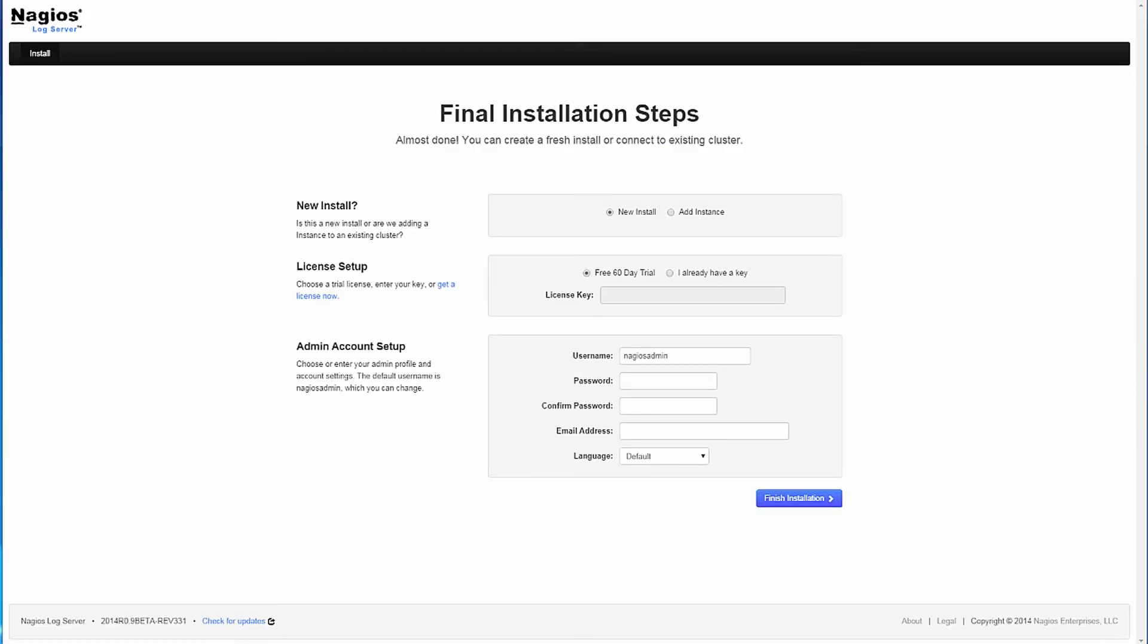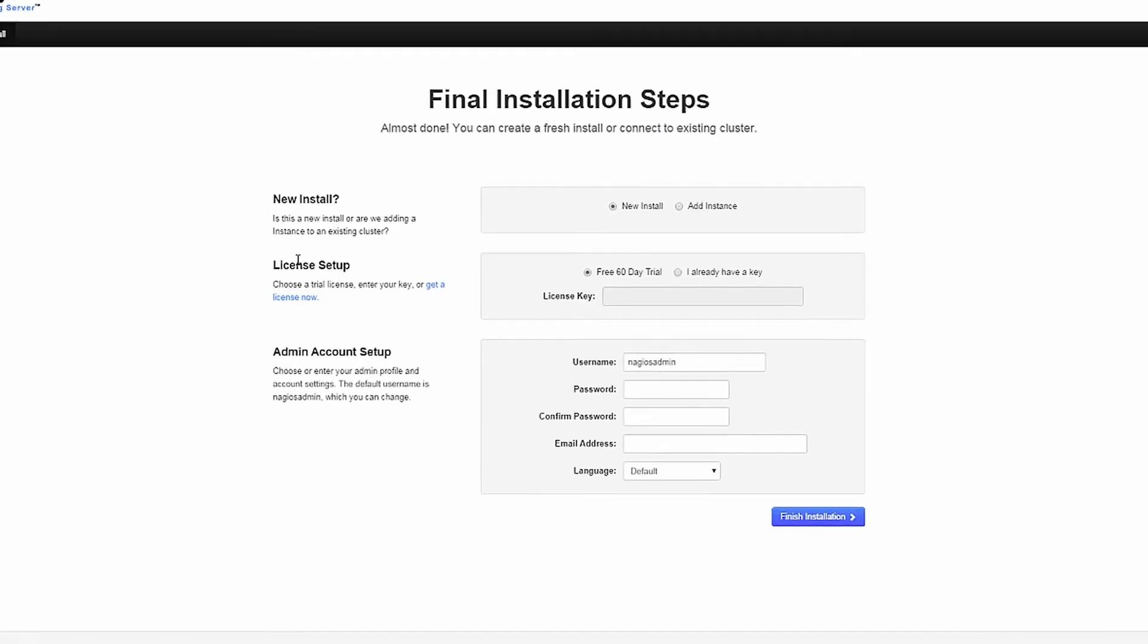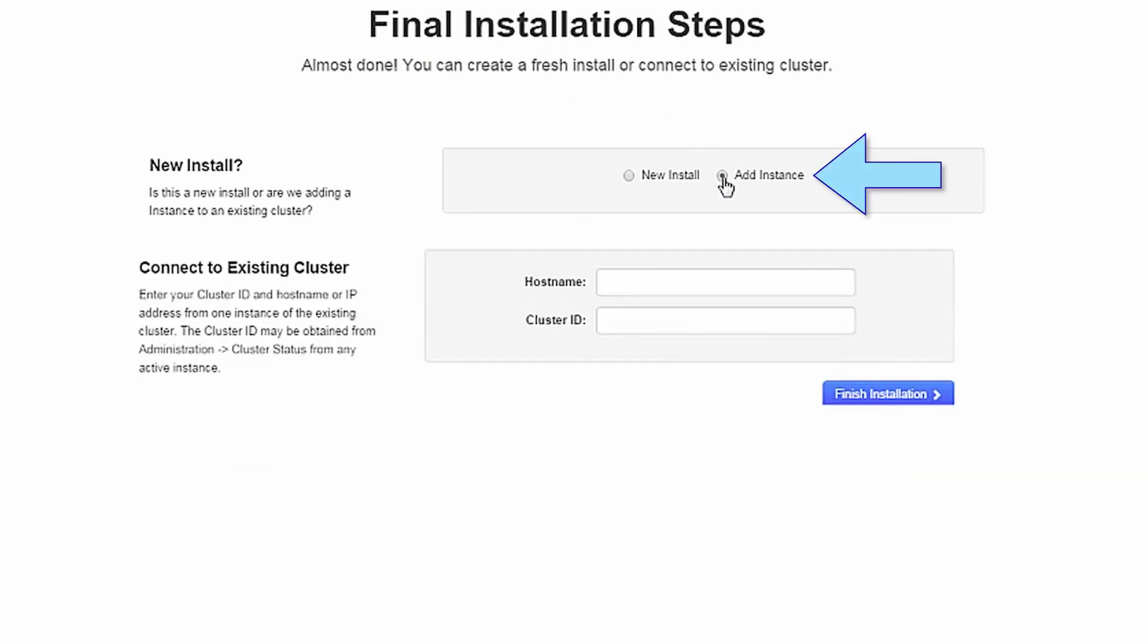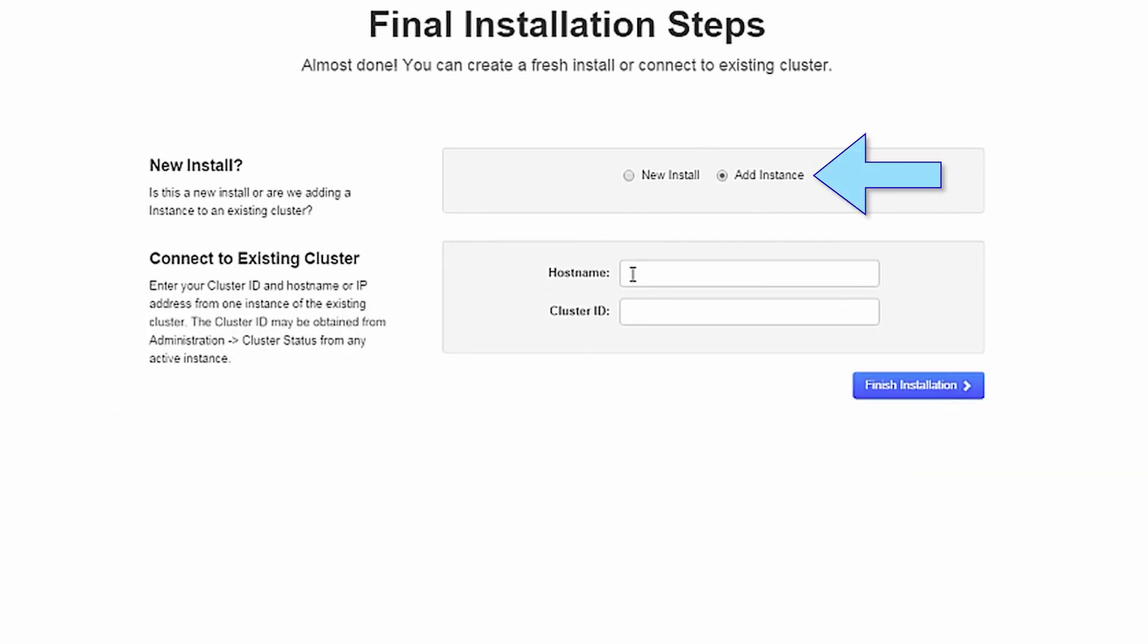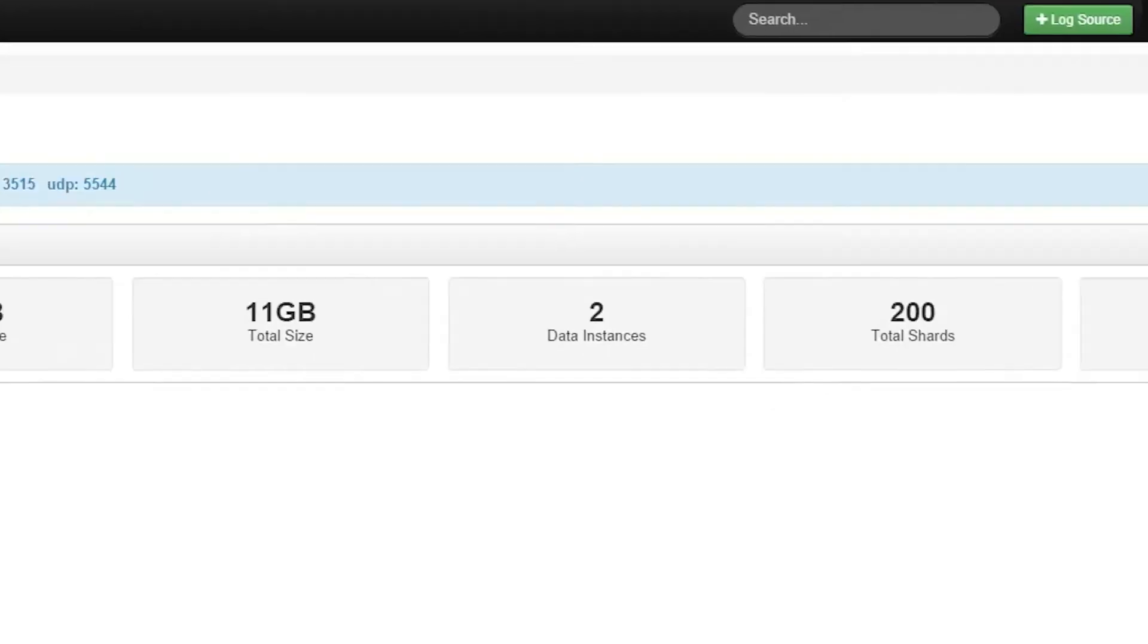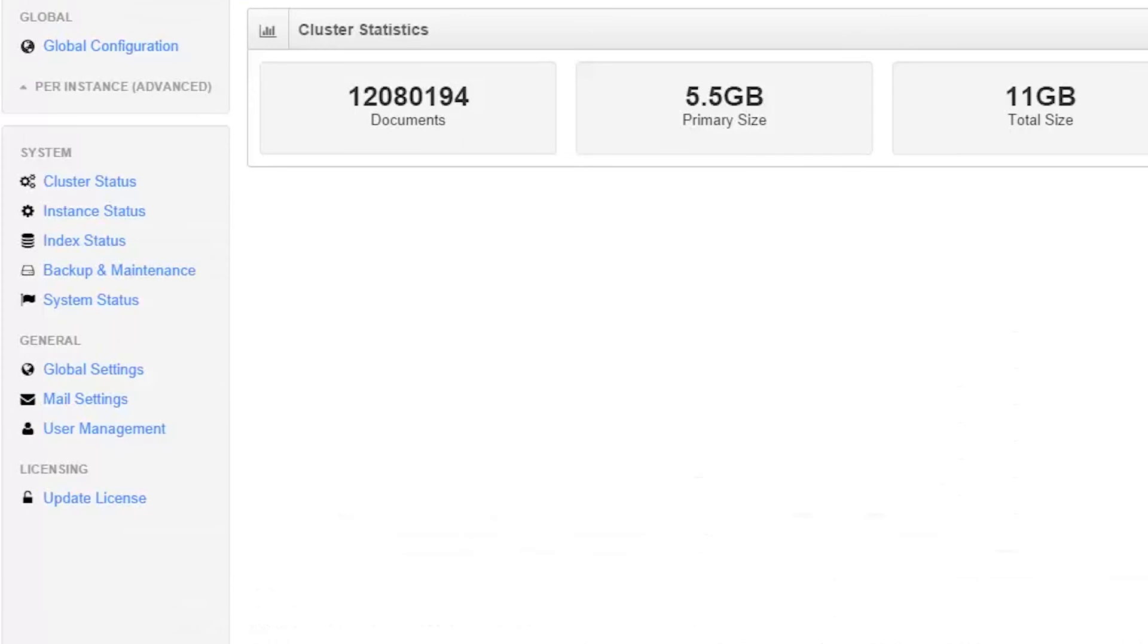If you are attempting to add a new instance to an existing cluster, back on the installation page, you would select the Add New Instance option. Here you will need to add in a hostname and cluster ID from an existing cluster. You can find your cluster ID for the specific cluster you would like to add the instance to under Administration, Cluster Status.